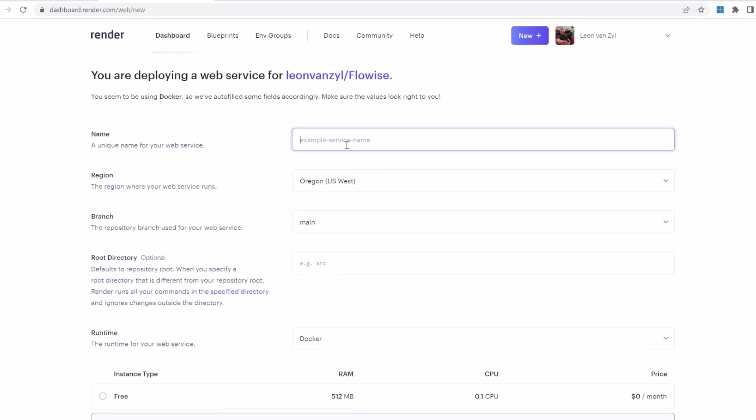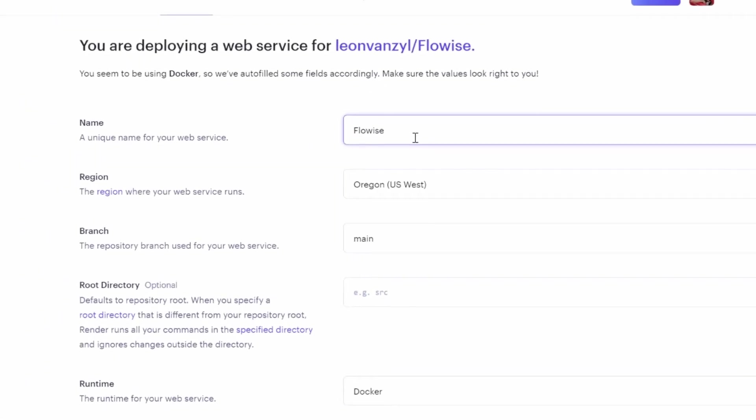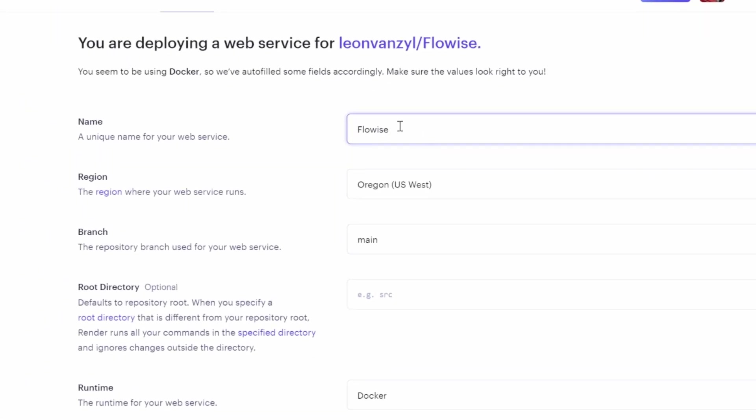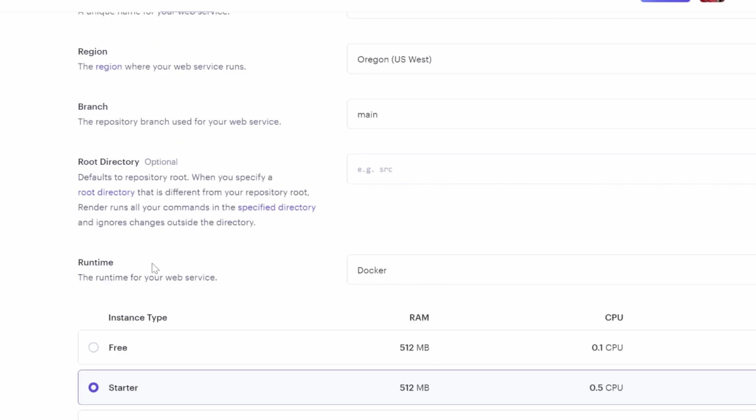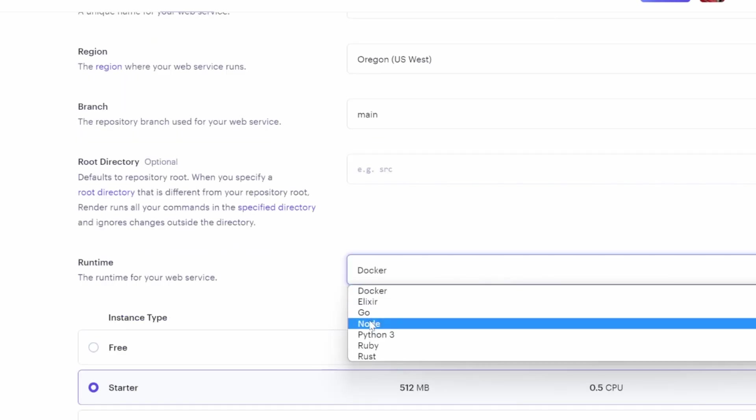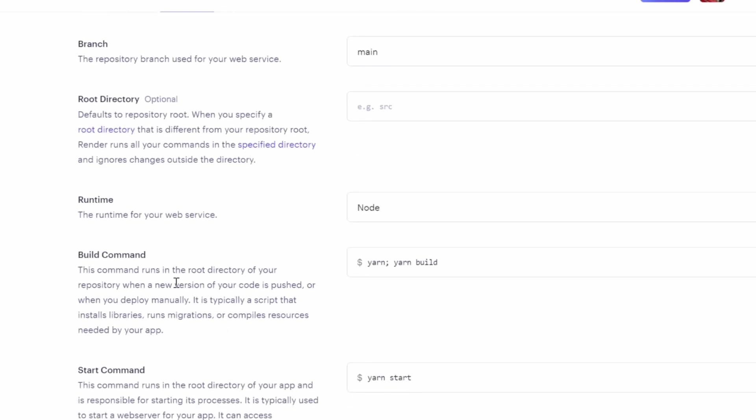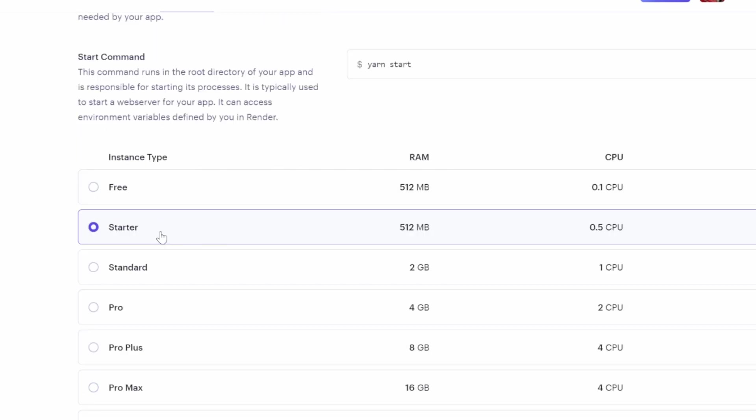We can now give our repository a name. I will call mine FlowWise. You can then change your region, leave the branch as main and leave the root directory as blank. For the runtime, select node. For the build command, we'll make one small change. We will call yarn install followed by yarn build. And for the start command, we can leave it as yarn start.